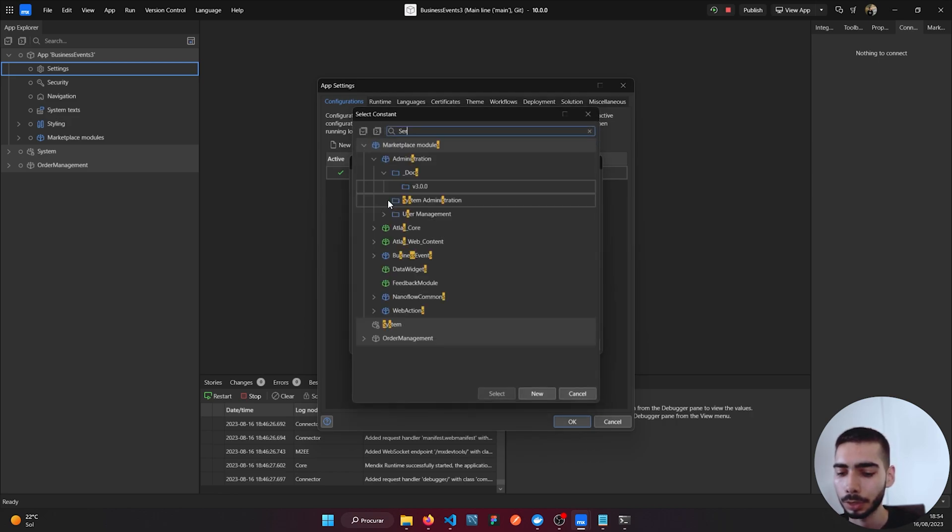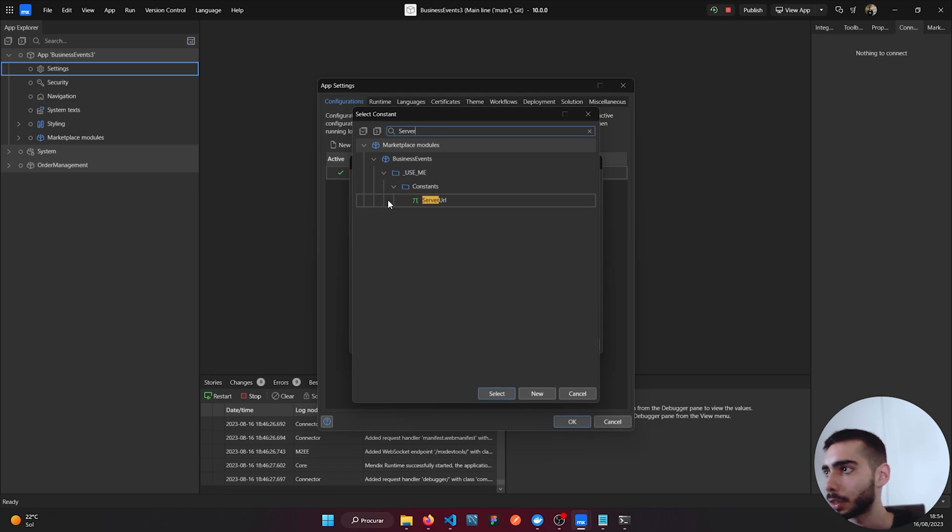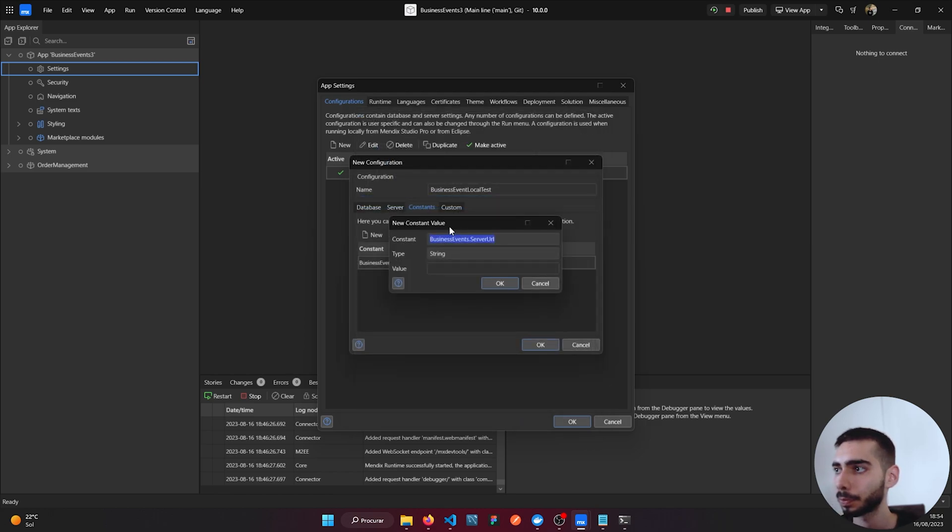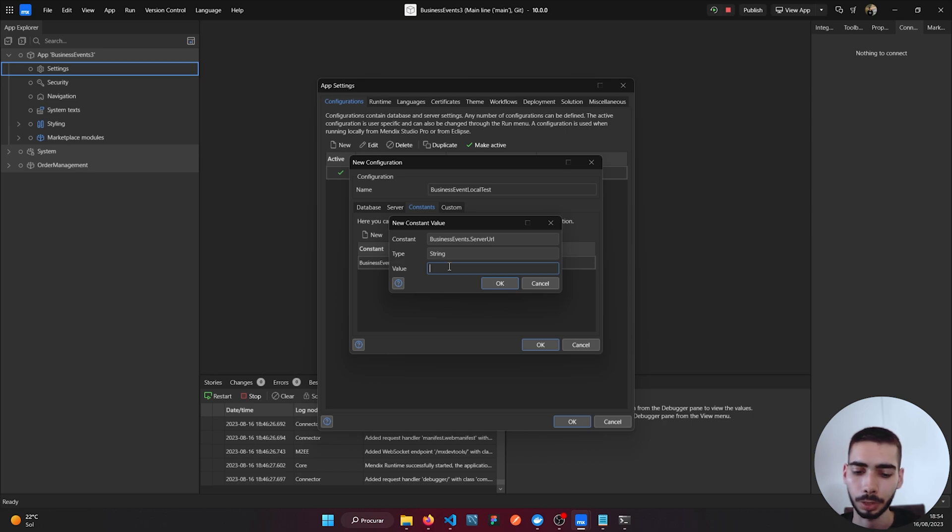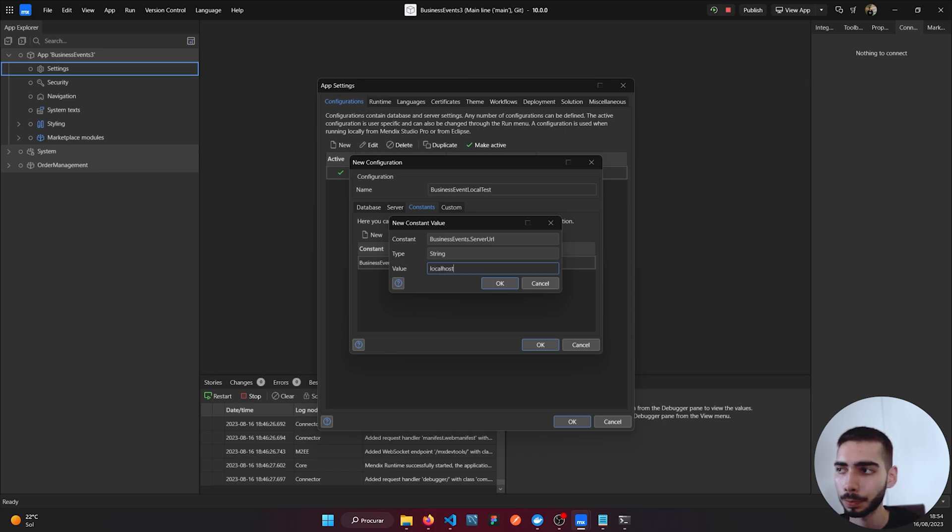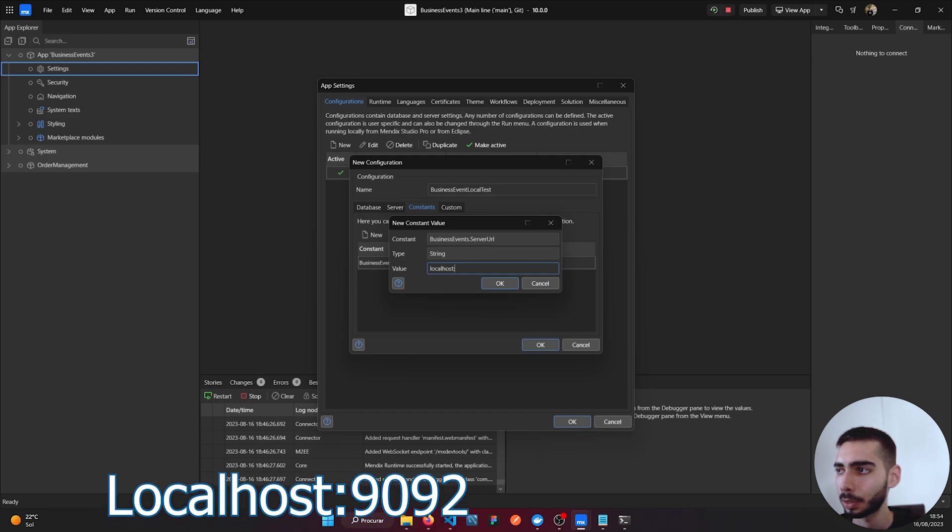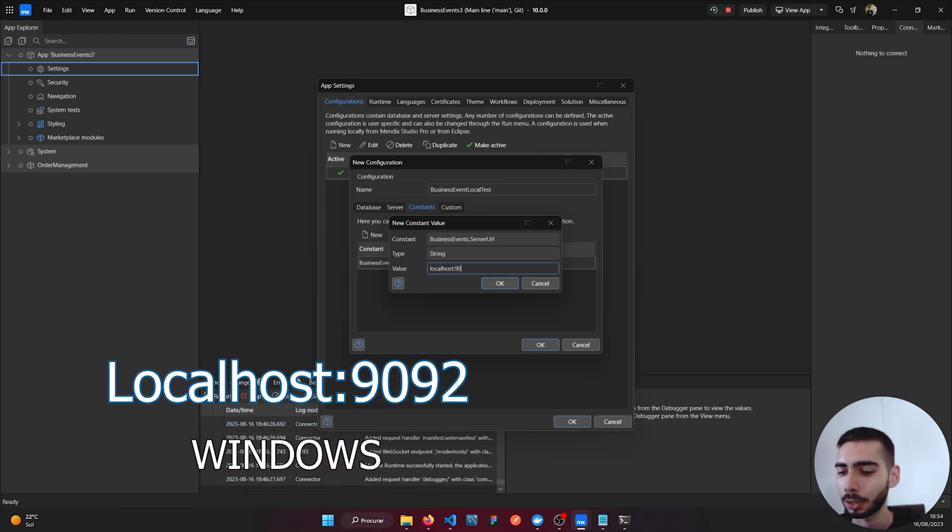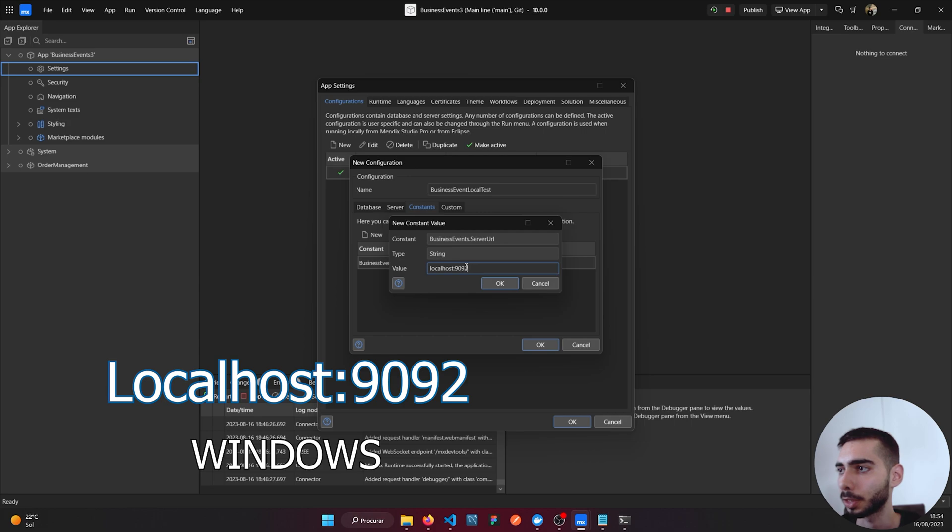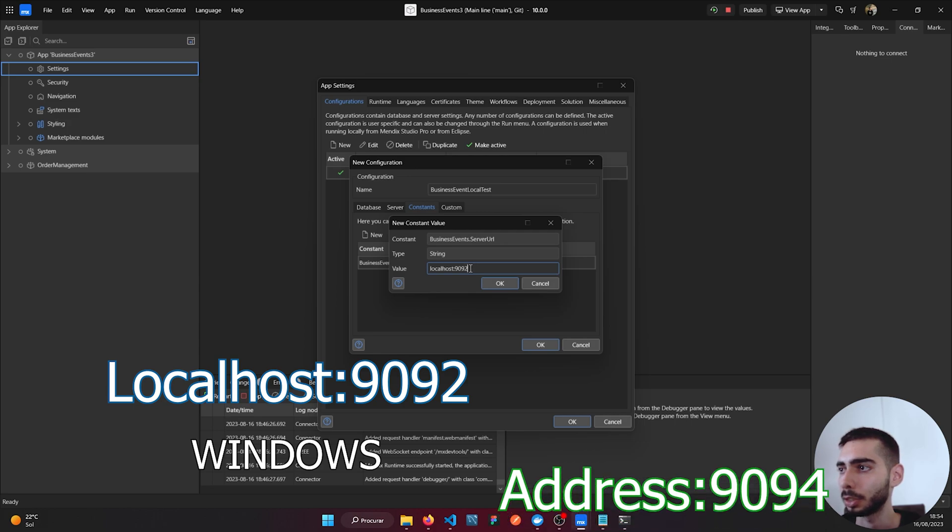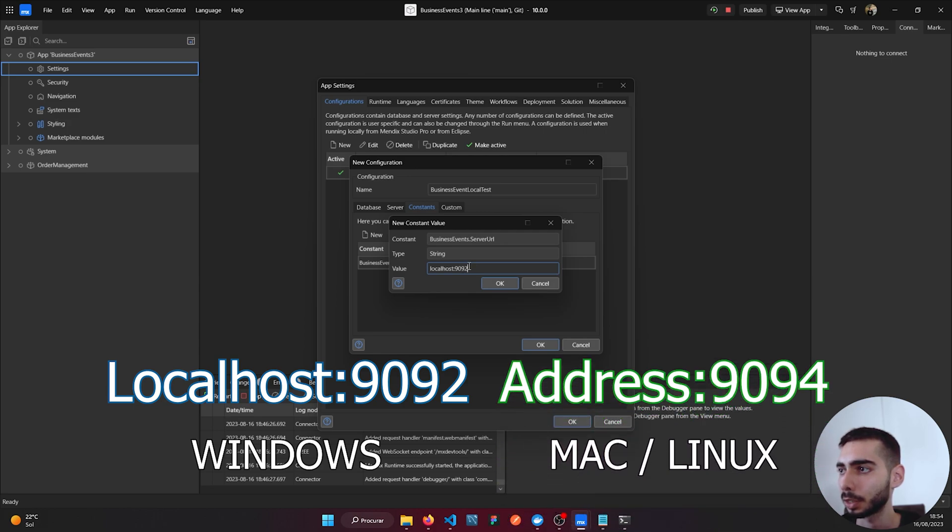Let's create a new one called Server URL. And here write localhost:1992. If you are using Mac or Linux the port is 1994.